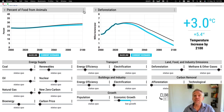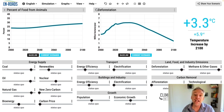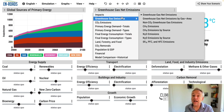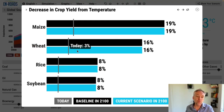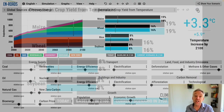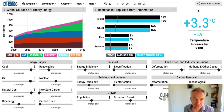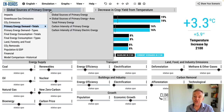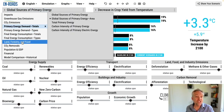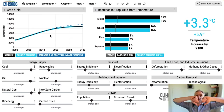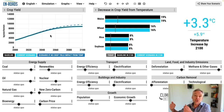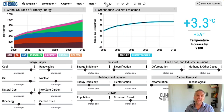Another thing we've added to the model relates to crop yield and some of its effects. Under impacts, as temperature goes up there's a decrease in crop yield. Maize, wheat, rice, and soybeans are seen to decrease in yield by end of century. As temperature goes up and crop yield goes down, more crop production is needed — therefore more deforestation, more emissions, and temperature goes up further. It's a positive, reinforcing feedback loop in the system.